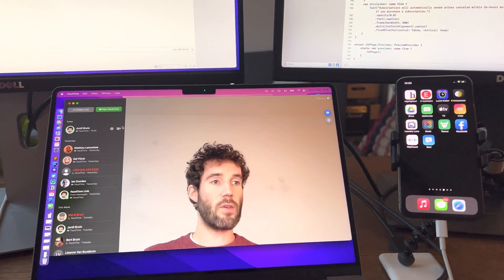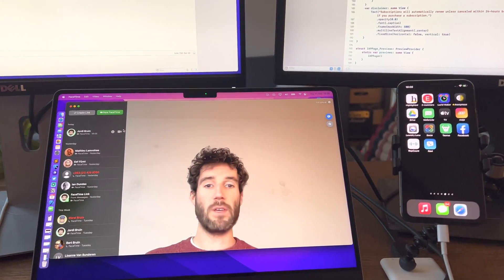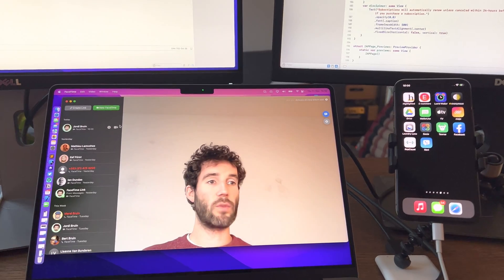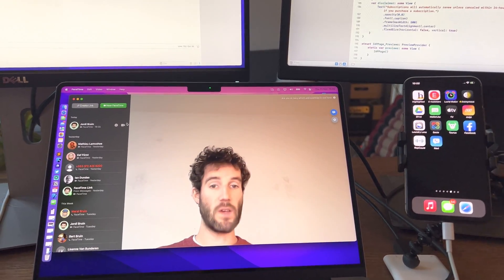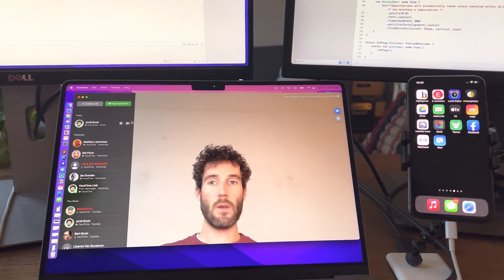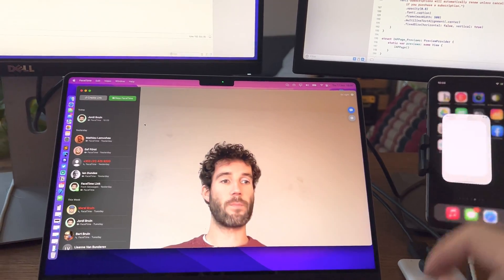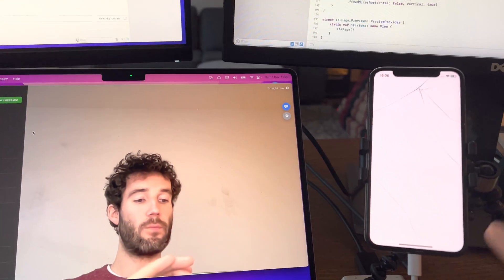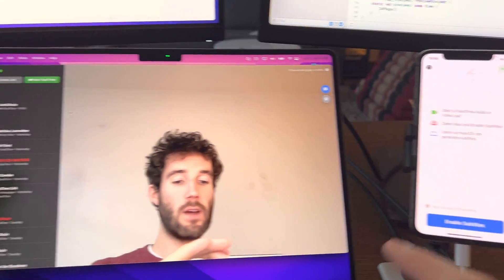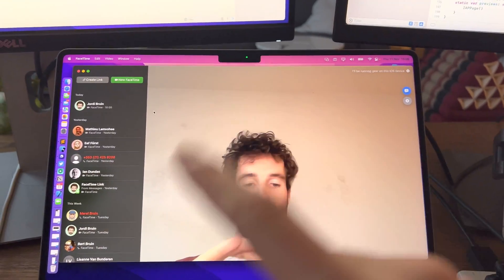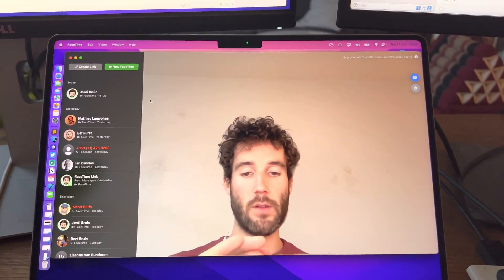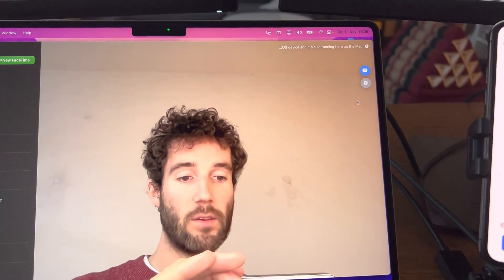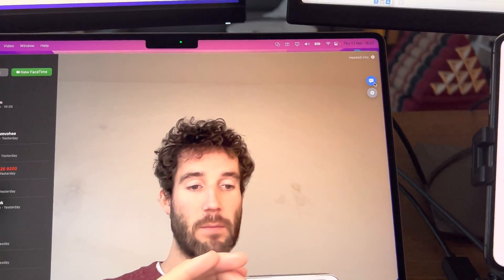This is a demonstration of my new app Navi which adds subtitles and real-time translation to FaceTime. Right now I have Navi running here on this iOS device and it's also running here on the Mac. It's directly integrated into FaceTime.